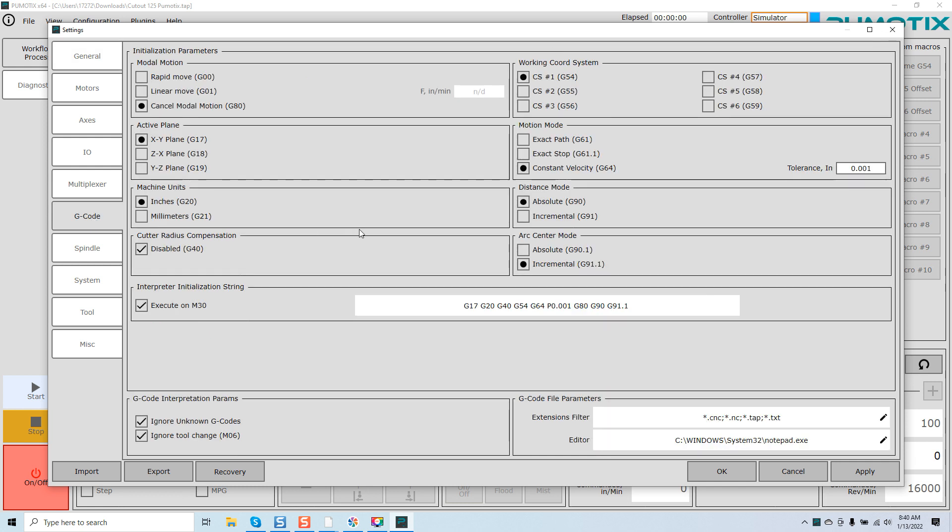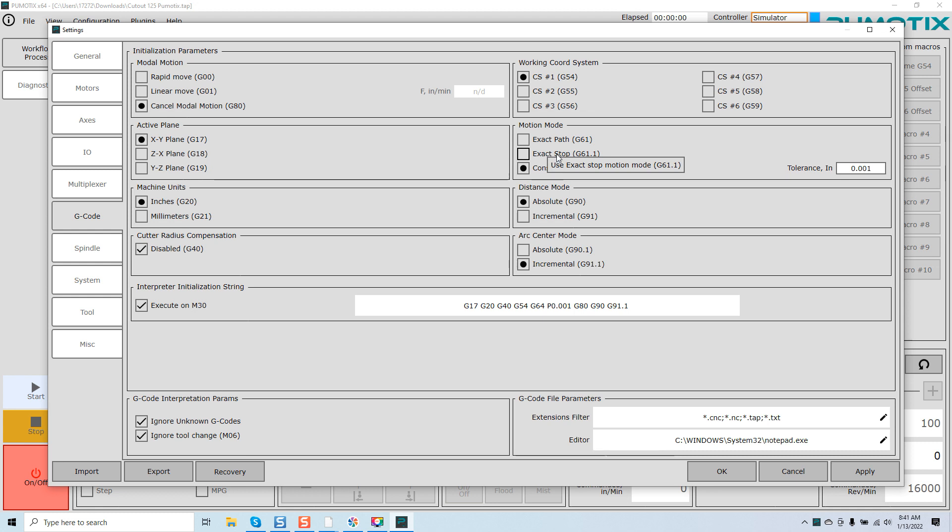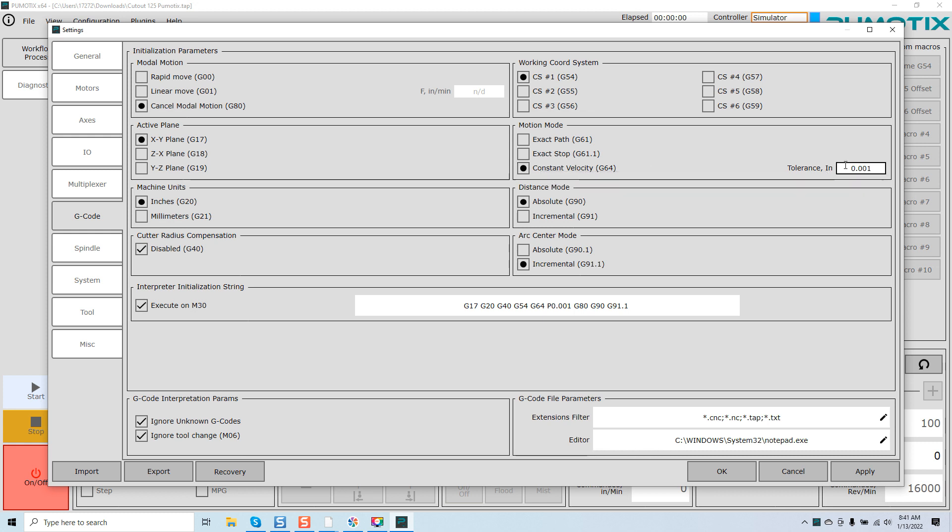And then, as we come over to the G-Code tab, you can see it says Motion Mode. You've got your exact path, that's G61. G61.1, use exact stop motion mode, or constant velocity. Once again, the software by default is in constant velocity mode. You can adjust your tolerance level based on that mode. If we come up to Exact Path, you can see you're locked out of actually adjusting your tolerance mode.